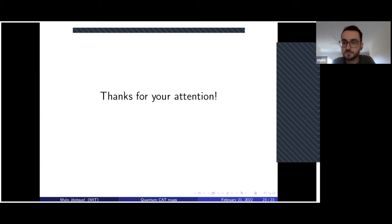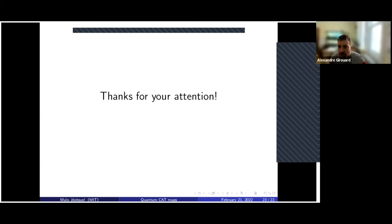Thank you. Anybody else wants to ask something or comment?